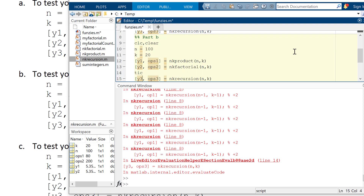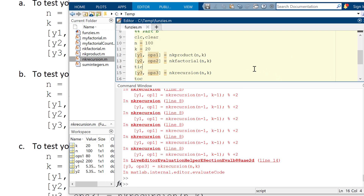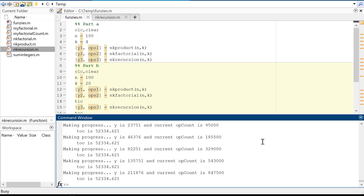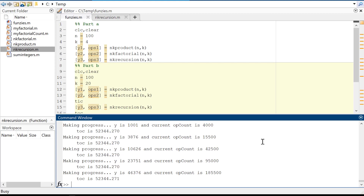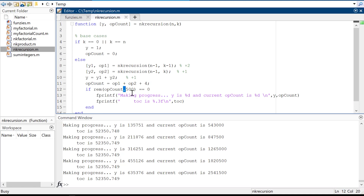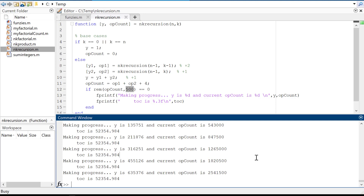I tried to add a tick-tock to see if it would ever finish. I adjusted my code to print out every multiple of 500 for the operation count — which goes up and down depending on where we are in the recursion tree. After running for 13 hours, I'm now approximately 52,000 seconds into this and it's still not done.